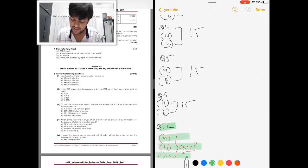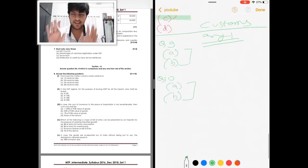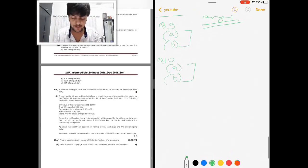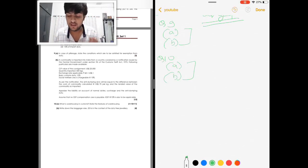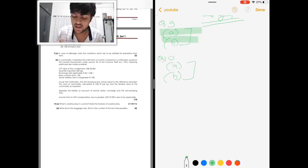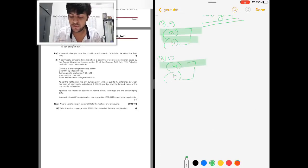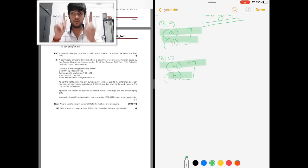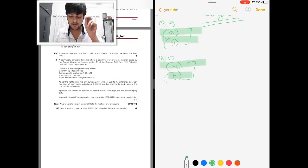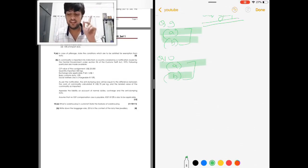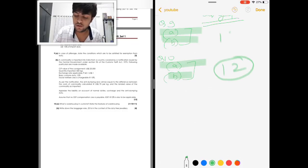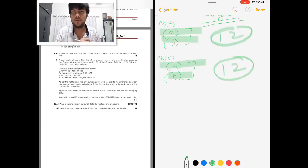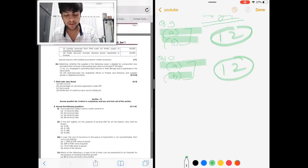Question 7 in GST will be completely short notes — write any 3 out of 4 short notes — so you have two choices in the GST paper overall. For Customs it is very easy: only two questions are there, Question 9 and Question 10, and you have to solve any one question for 12 marks. Either you solve this or you solve that — just 12 marks.